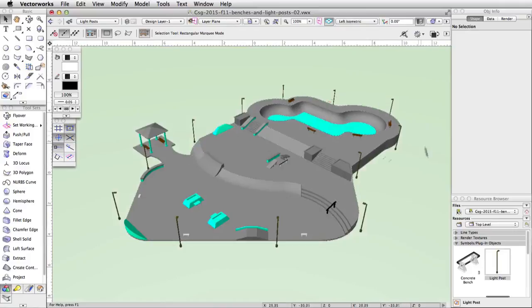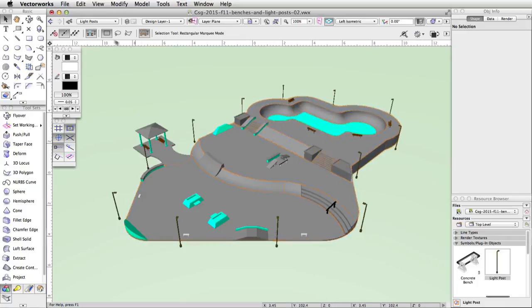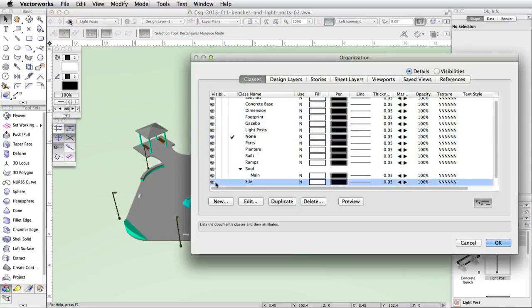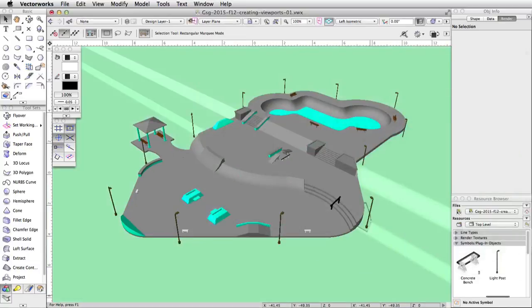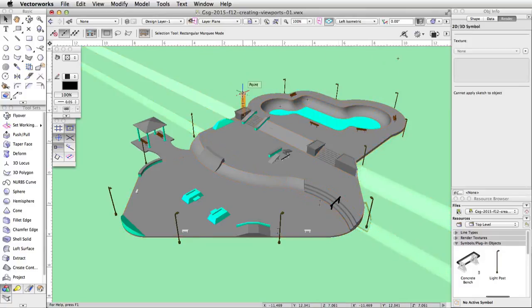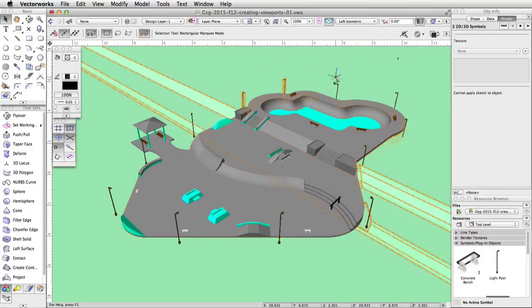You will see that the bases of the light posts are lower than the surface of the skate park. To better visualize the position of the light posts, click on the Classes button in the view bar, and set the Site class to Visible. This will turn on a pre-configured site. The object was made using the same techniques we used to create the concrete base.